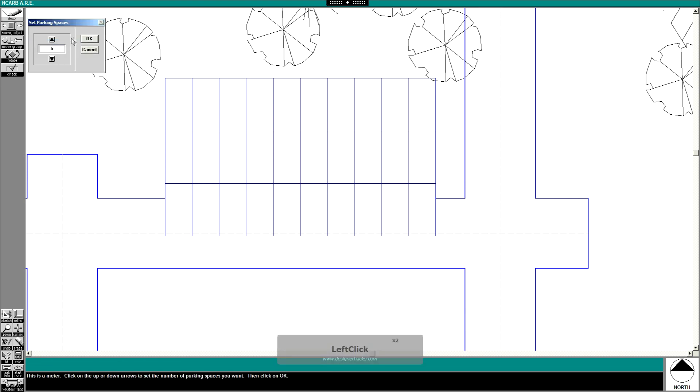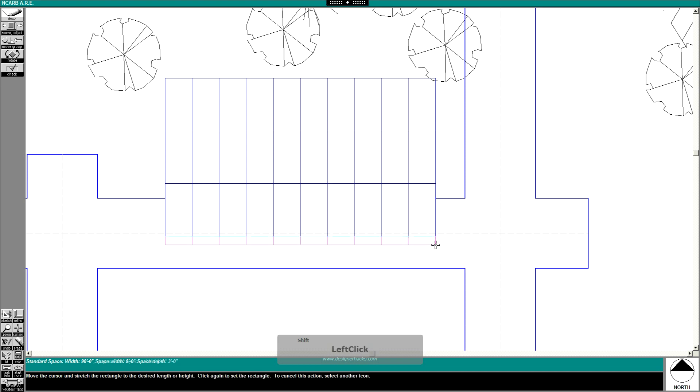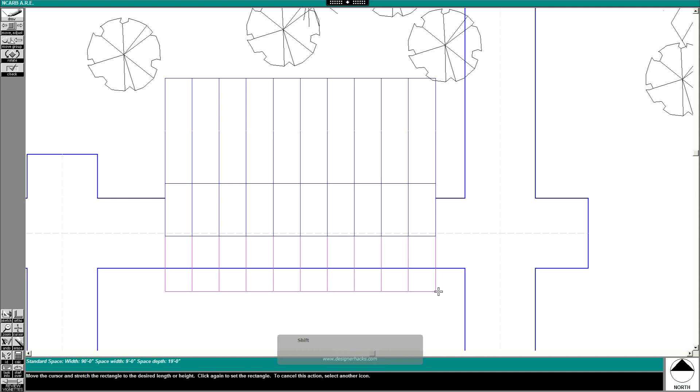And then I'll do one more, one more, standard spaces. I'm not gonna do the handicap parking for this, but I'm just showing you how to lay out your stuff. Just do one more, 18.